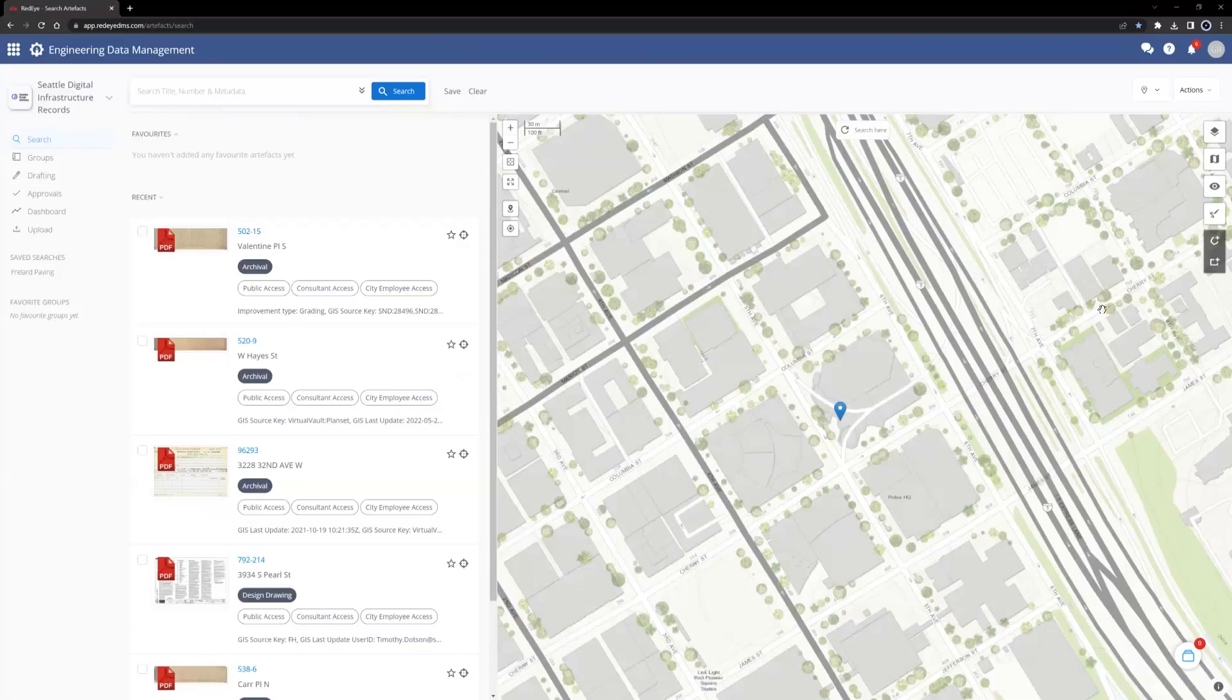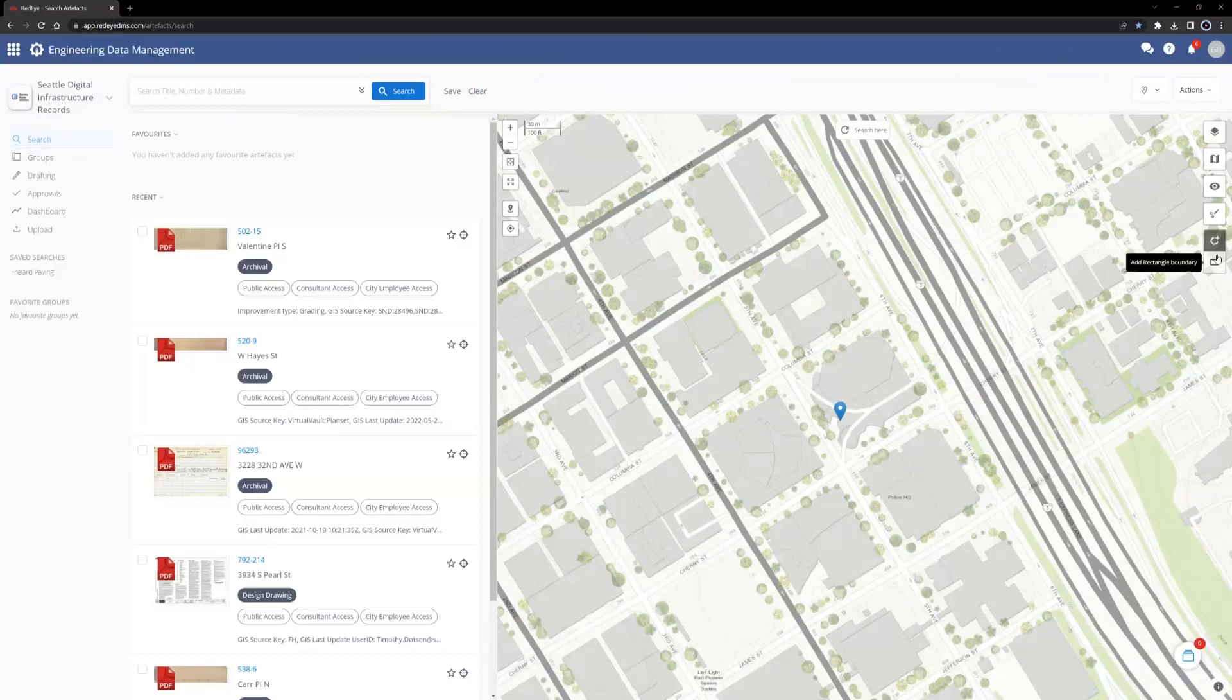Next, it is useful to draw a boundary around an area of interest. Boundary tools are on the right side of the map view. There are two options for drawing boundaries: adding a rectangle boundary and adding a polygon boundary. We'll start with a rectangle.